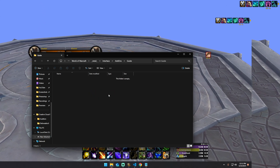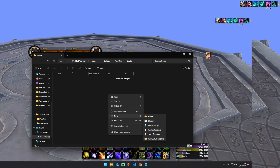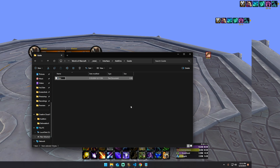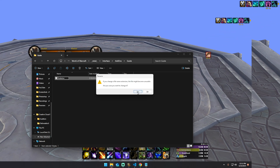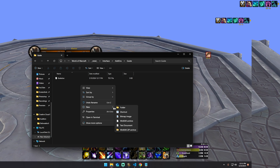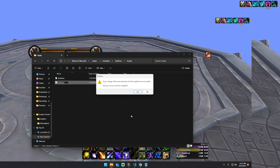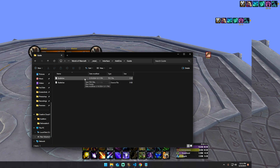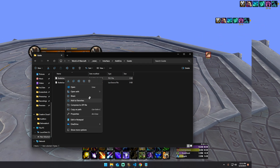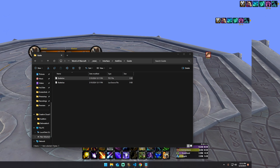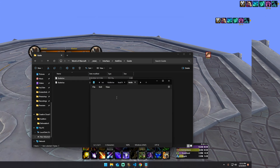Then I'm going to go inside of this folder. Right-click, New, Text Document. We're going to name this 'Guide.toc' and hit Enter — hit Yes on this. Then we're going to go New, Text Document, 'Guide.lua', and hit Yes on that.